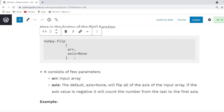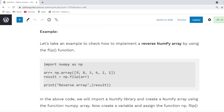The numpy.flip method accepts the array and axis as arguments and returns the array while preserving its shape. The default value of axis is None. If the axis value is negative, it will count the number from the last to the first axis. Let's take an example and check how to use the flip function while reversing an array in Python.